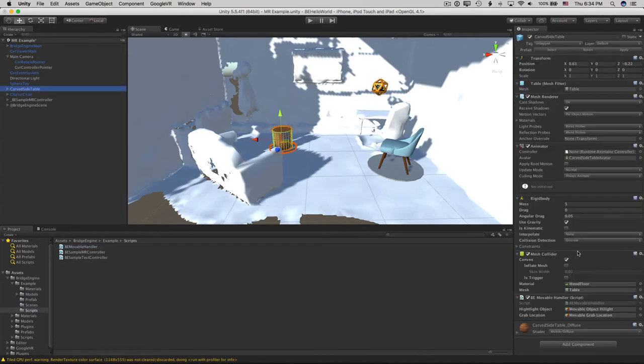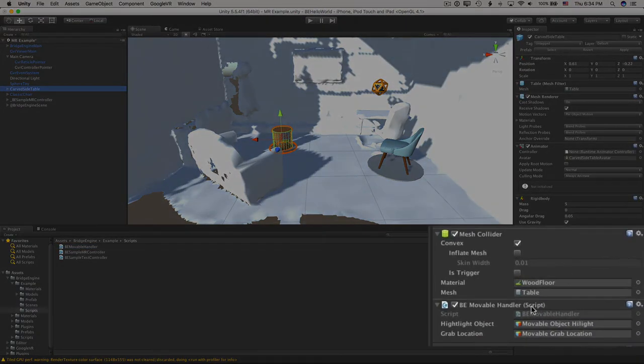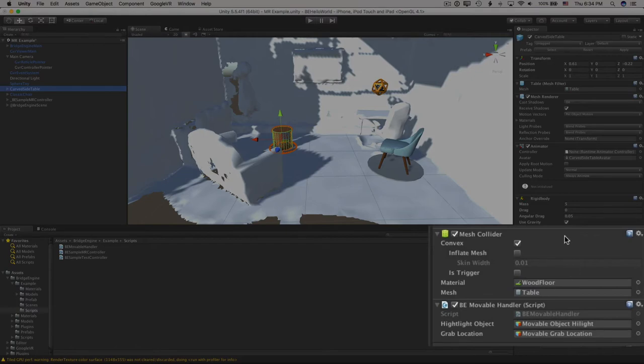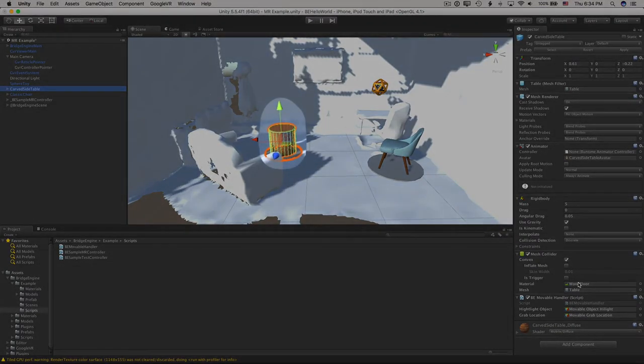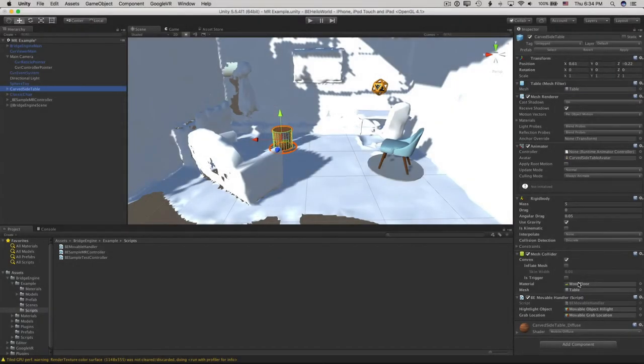You can see there's a BE Movable Handler component, and right above is the Mesh Collider. The table has a mesh collider so the pointer will hit it, and the BE Movable Handler will let you pick it up.